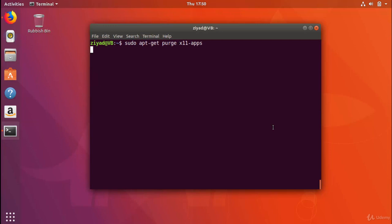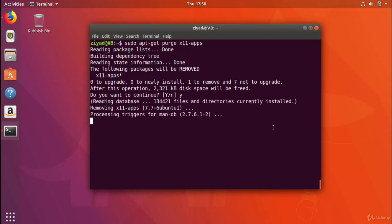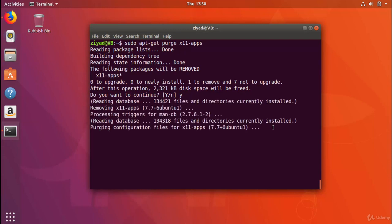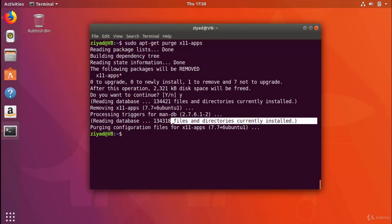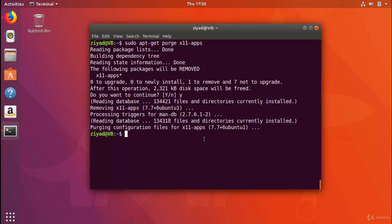So if I go ahead and do that, it's going to go and say, hey, I want to remove this. Is that okay? I press yes. And it will go through and remove x11apps and any of its configuration files. So you can see here it says purging configuration files for x11apps. Now, that will have the x11apps package 100% removed from the system.